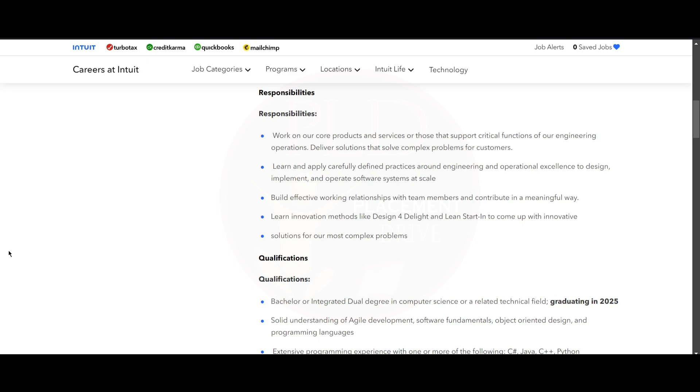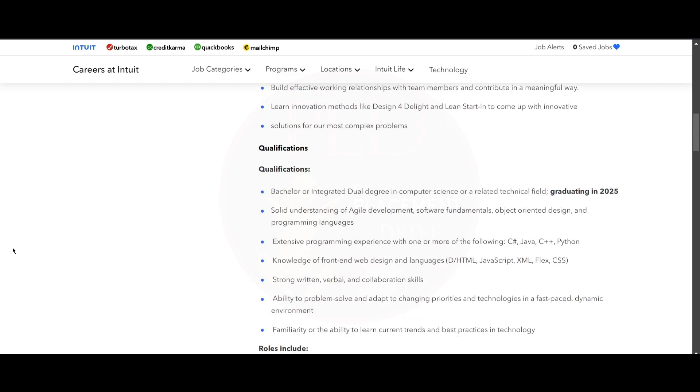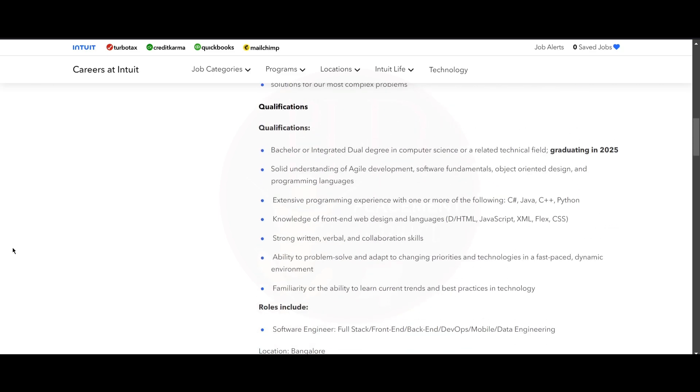You will build effective working relationships with team members and contribute in a meaningful way. You will learn innovation methods like Design for Delight and then start to come up with innovations. You will give solutions for their most complex problems. Now let's see the qualifications required for this role.